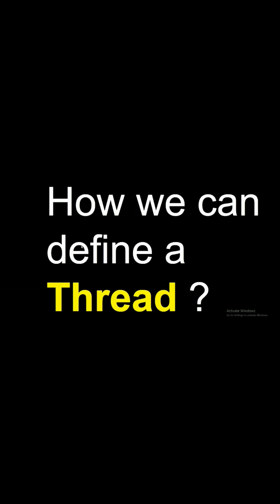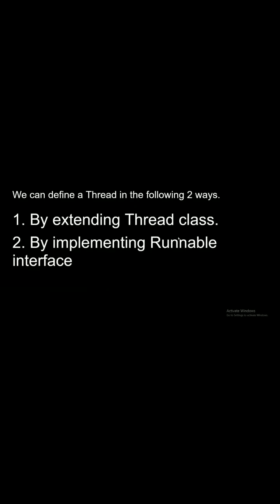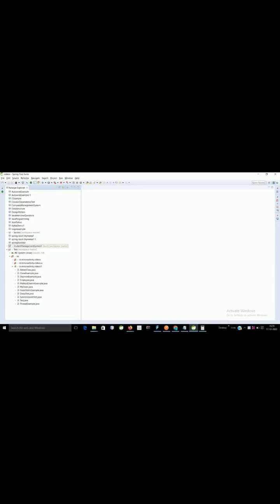How we can define a thread in Java? We can define a thread in the following two ways. First one by extending Thread class and second implementing Runnable interface.